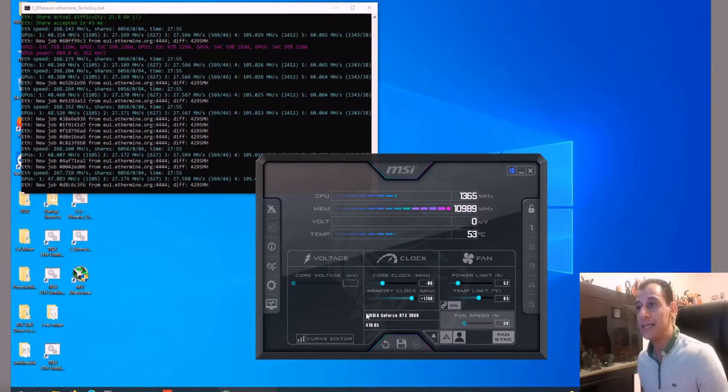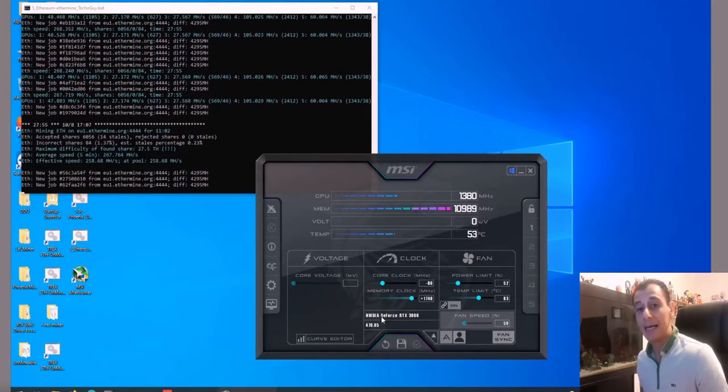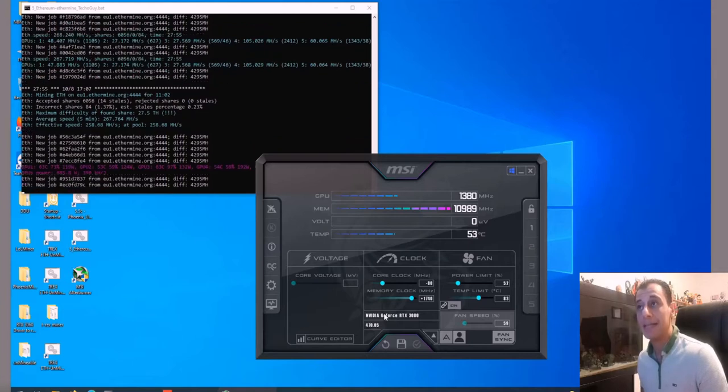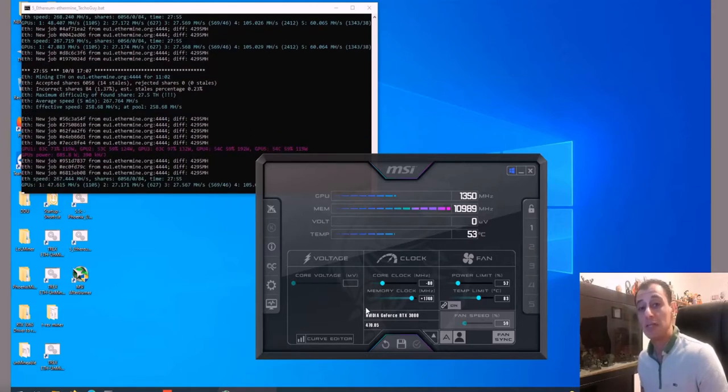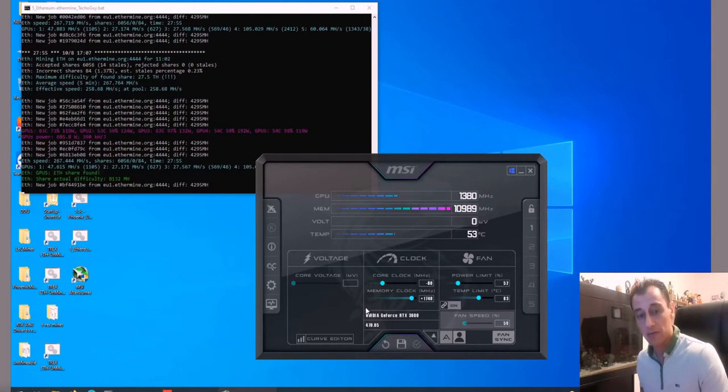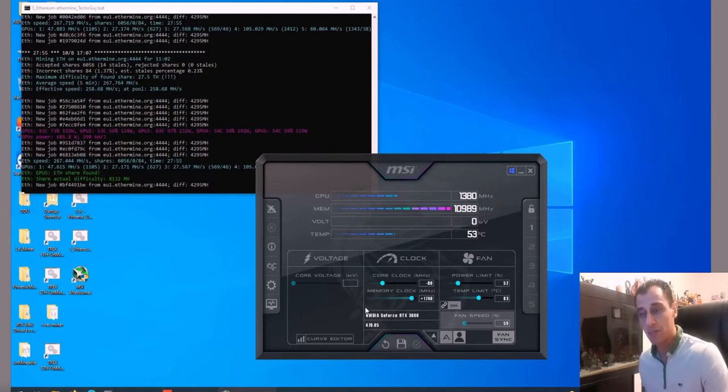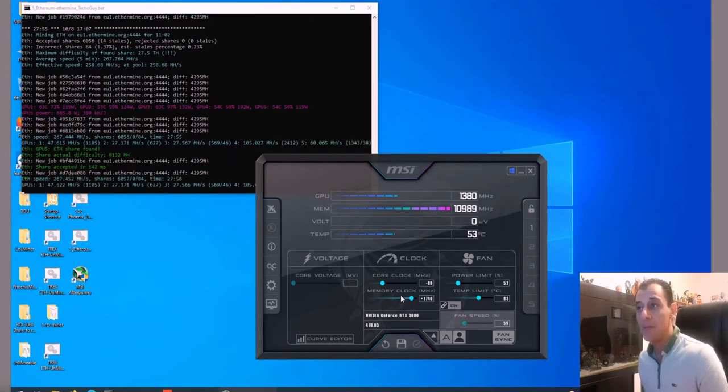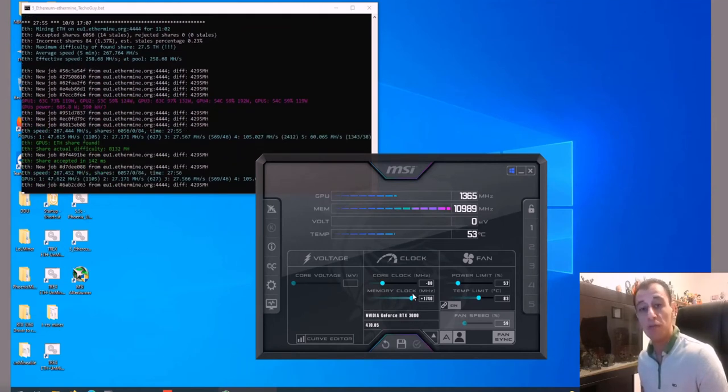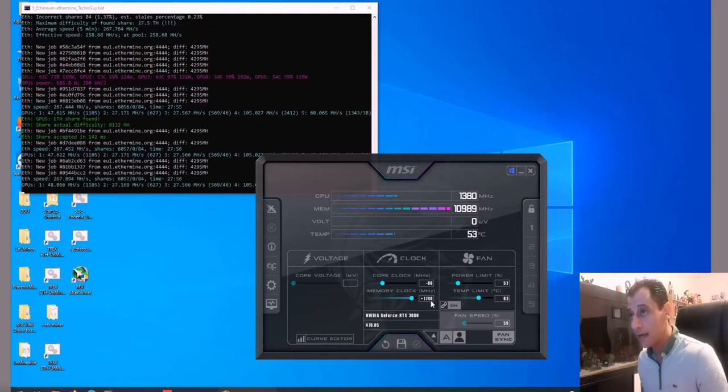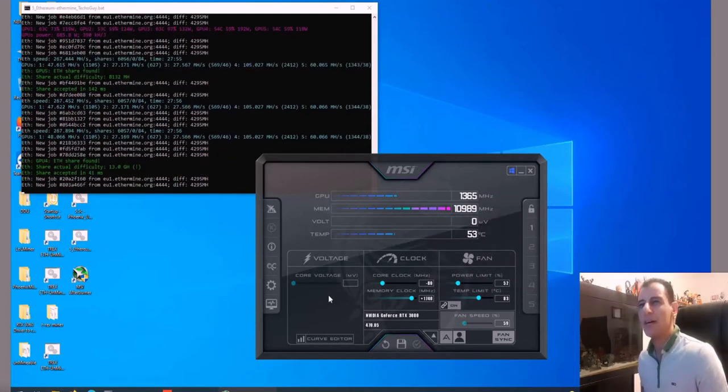One of the biggest things that drew me back into using MSI Afterburner—and this was the reason why I had switched from MSI Afterburner in the first place—was that the memory overclock before couldn't go higher than 1500 megahertz.